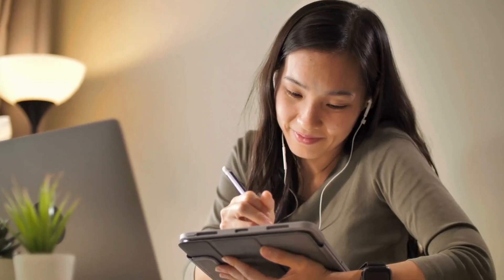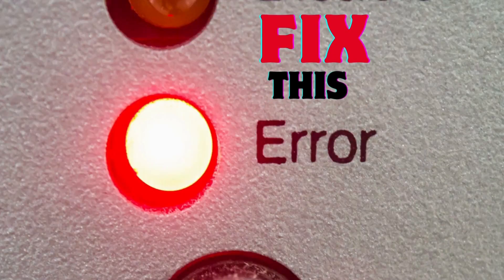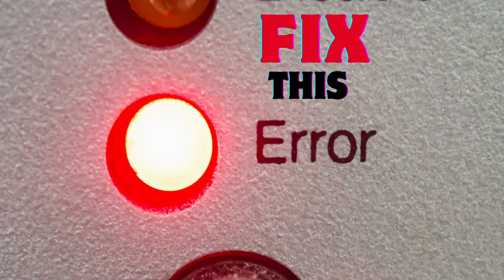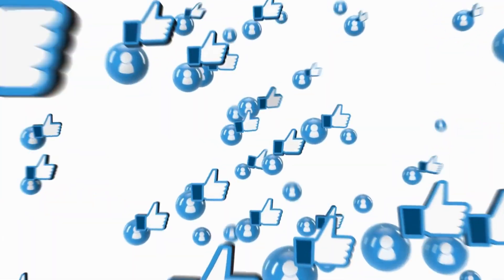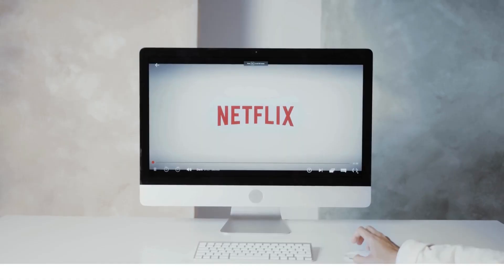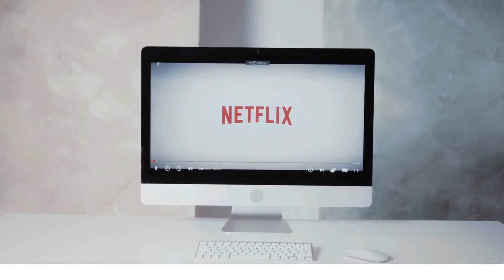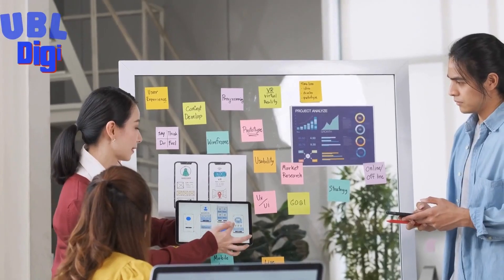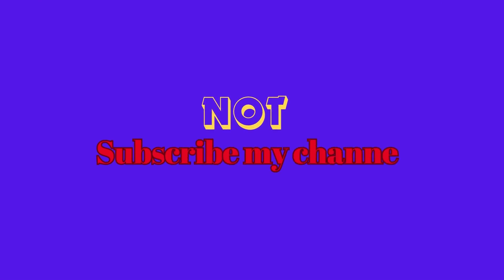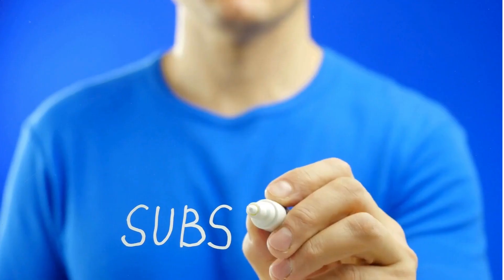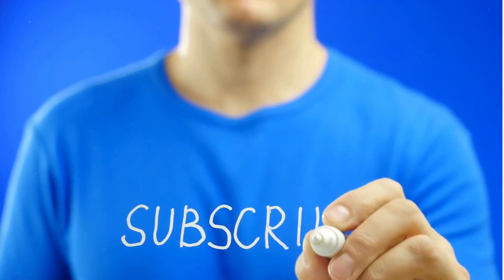In this video you will learn how to fix this error which is 'we are sorry something went wrong please try again later'. You will face the same error in Instagram reels, during Facebook login, during the payment of Netflix, and during login in UBL Digital app. So if you have not subscribed my channel yet, subscribe it and press the bell icon for more videos. So let's get started with the video.